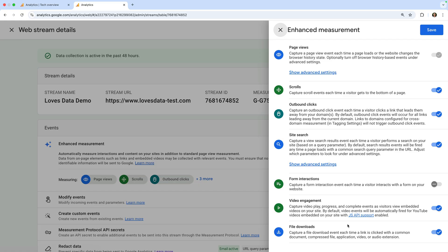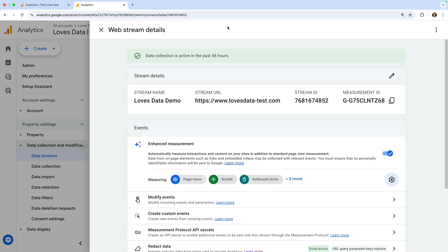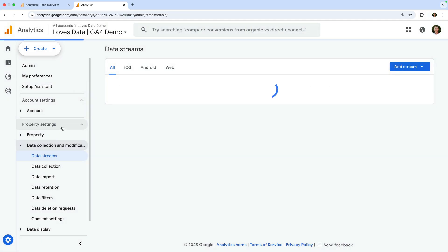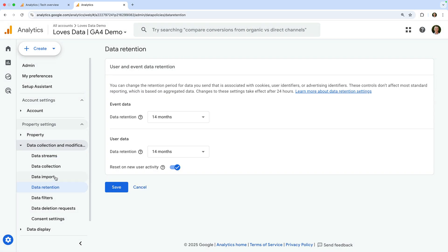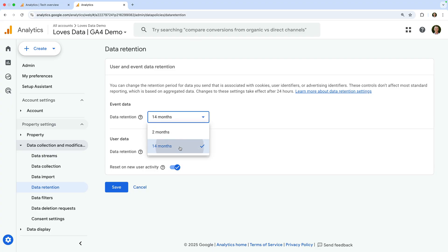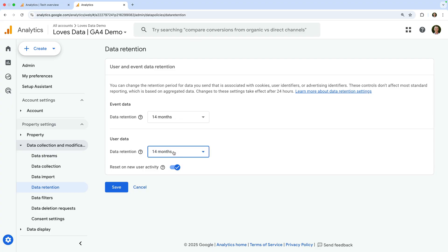Now let's select Data Retention. The data retention settings let you control how much historical data is available in reports that are based on individual users. Unless you have a reason not to, I recommend setting both of these options to 14 months. This gives you more data to work with.